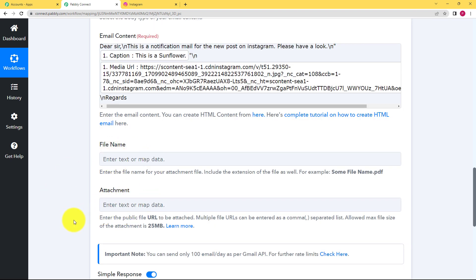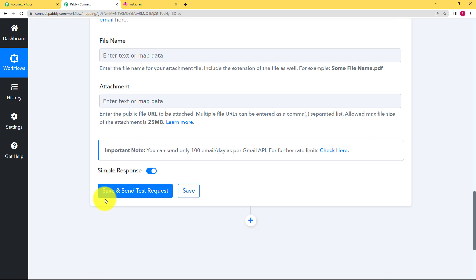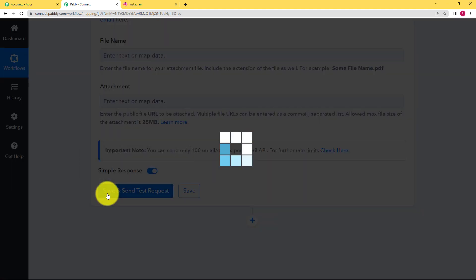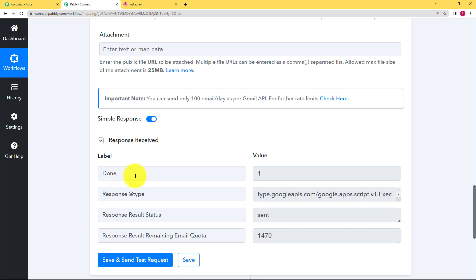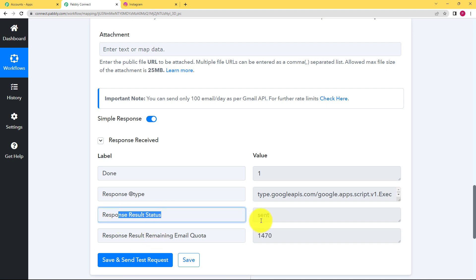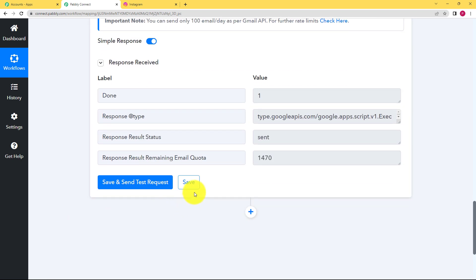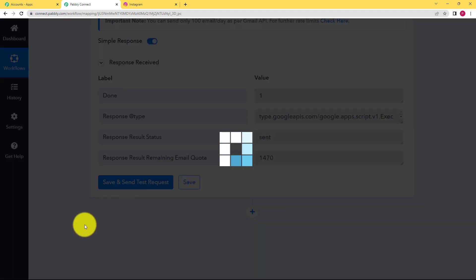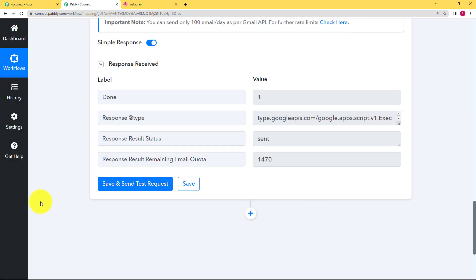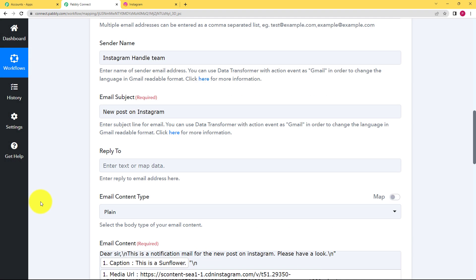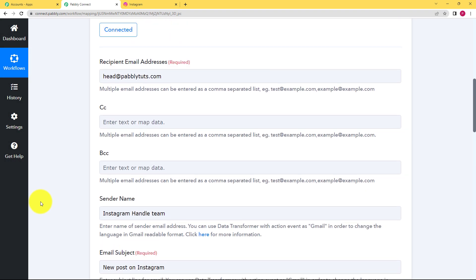Now no file and attachment you are adding over here, just click on save and send test request and wait for the response from the action application. Now you can see it says done first of all and the response status says sent which means it is done. Now we will save this workflow right here and we will just close this window.